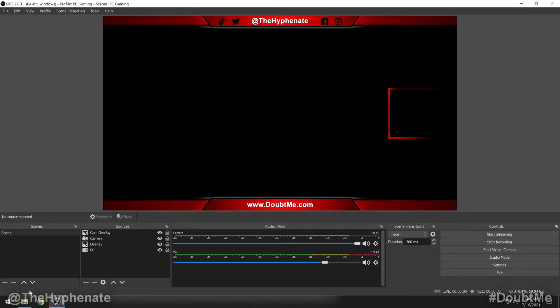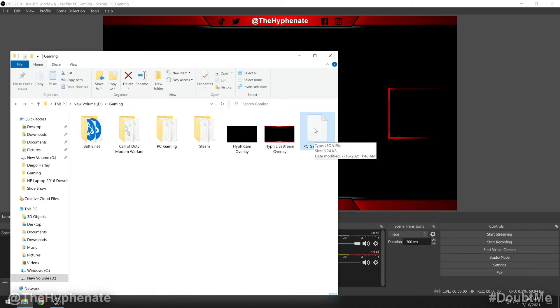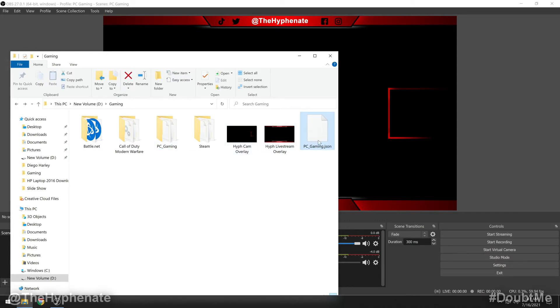Now, if we go to locate the file, it's actually a single individual file right here, PCGaming.json, that is separate from the PC Gaming folder that was created. So the folder is a profile. When you export a scene collection, it's only a single individual file.